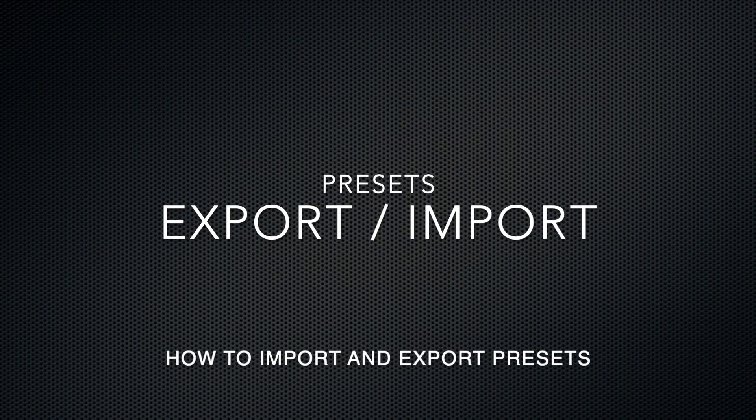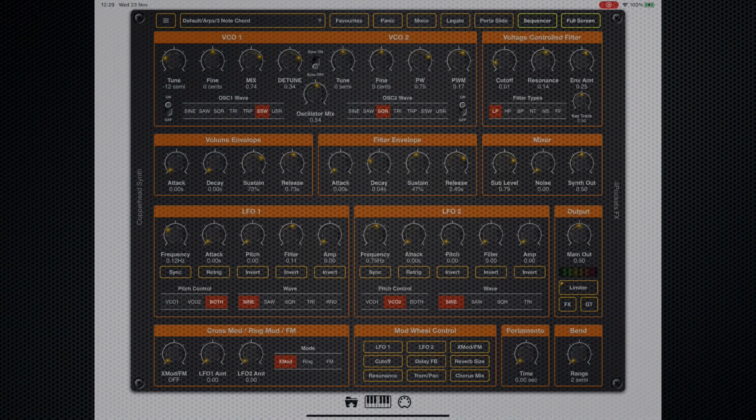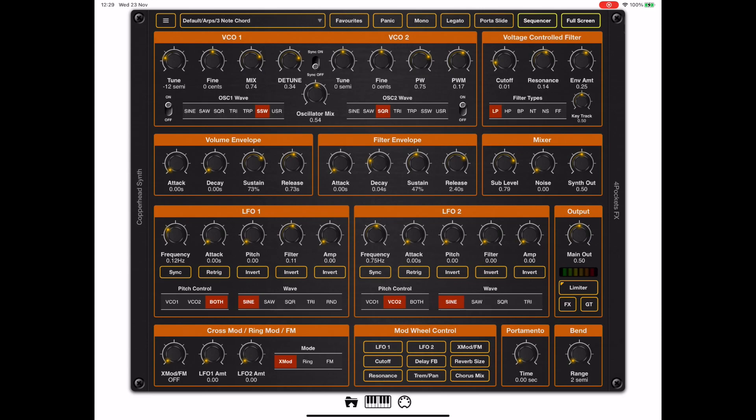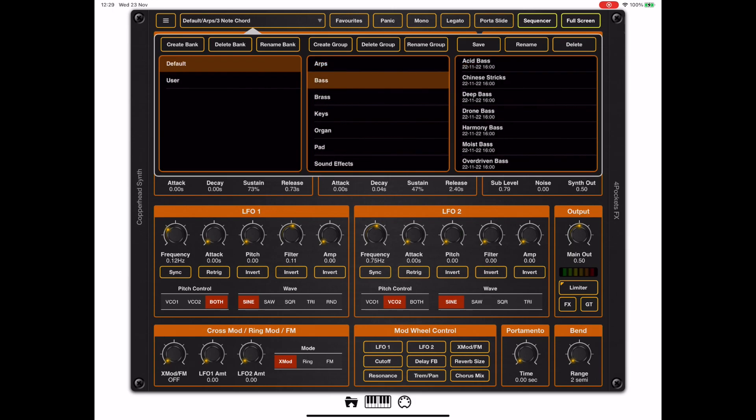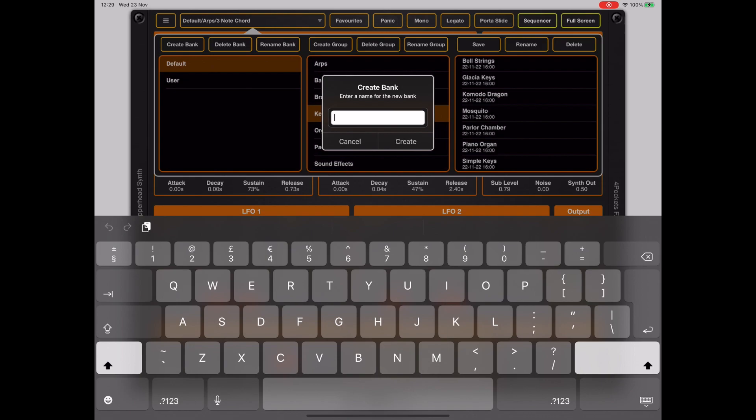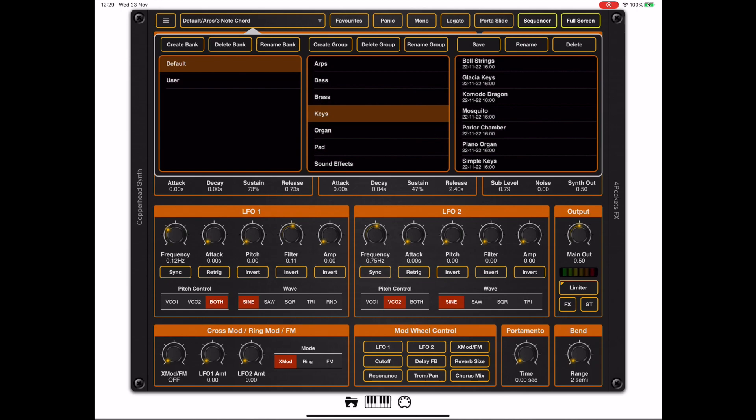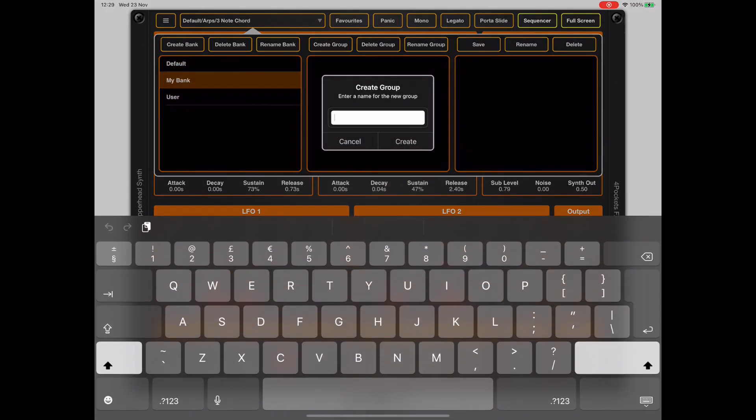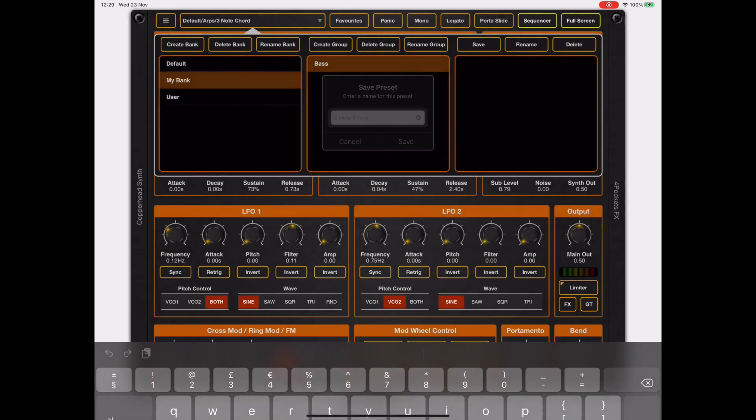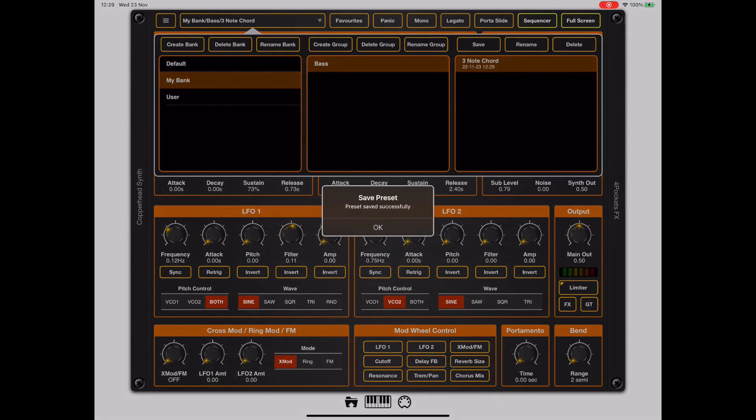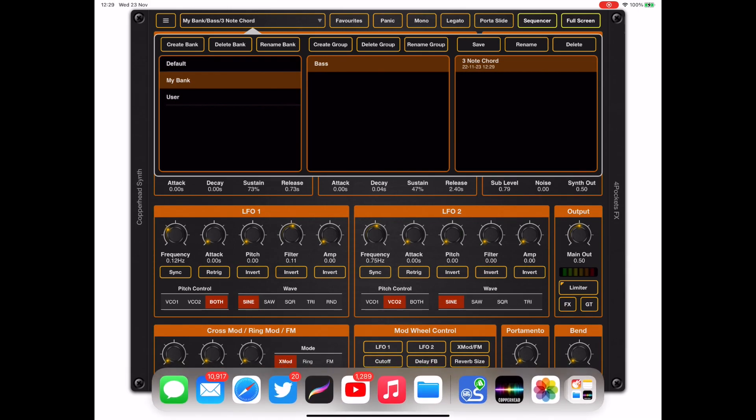Now I wanted to take a look at the preset manager because I spent a lot of time and attention allowing you to share presets with friends. If we tap on the preset name at the top here it will bring up the preset manager and everything is in bank, group, preset format. So we can create a new bank by clicking on the create bank. And when we create the bank there will be no groups currently so we can add a base group and then I can save the preset into that base group.